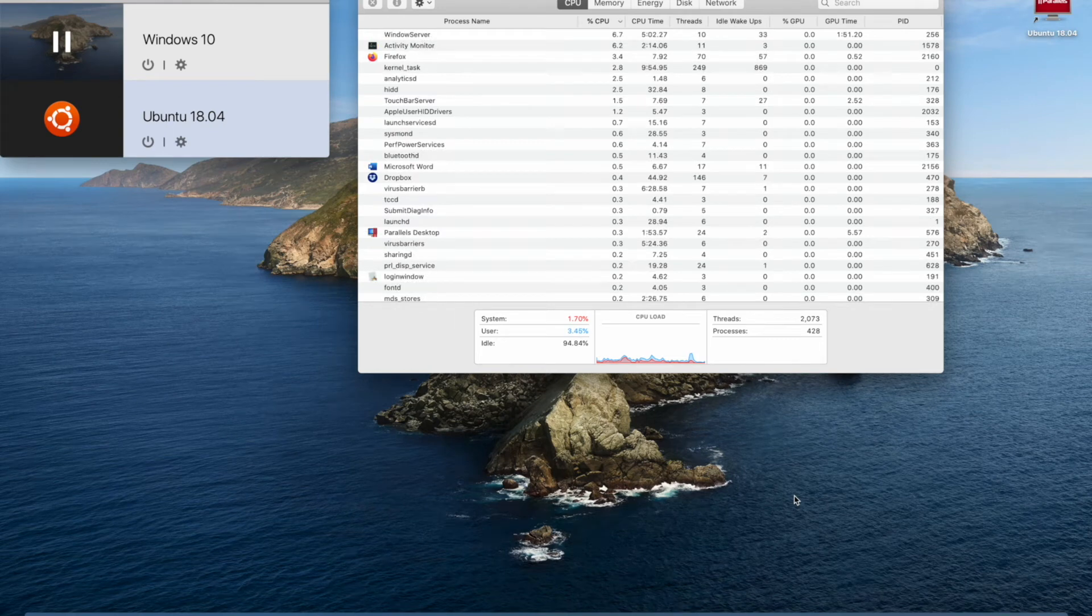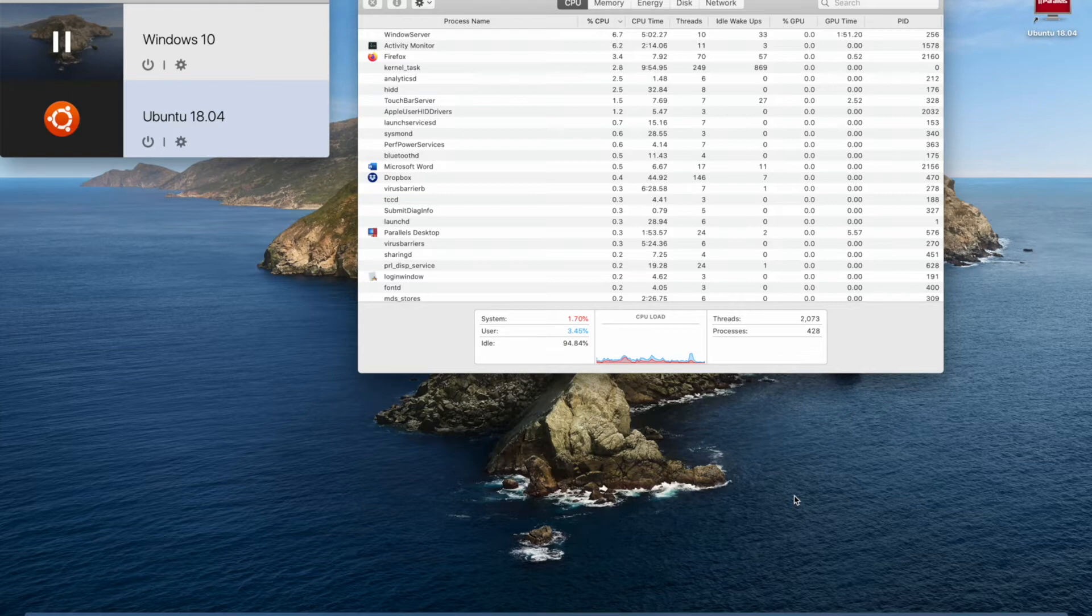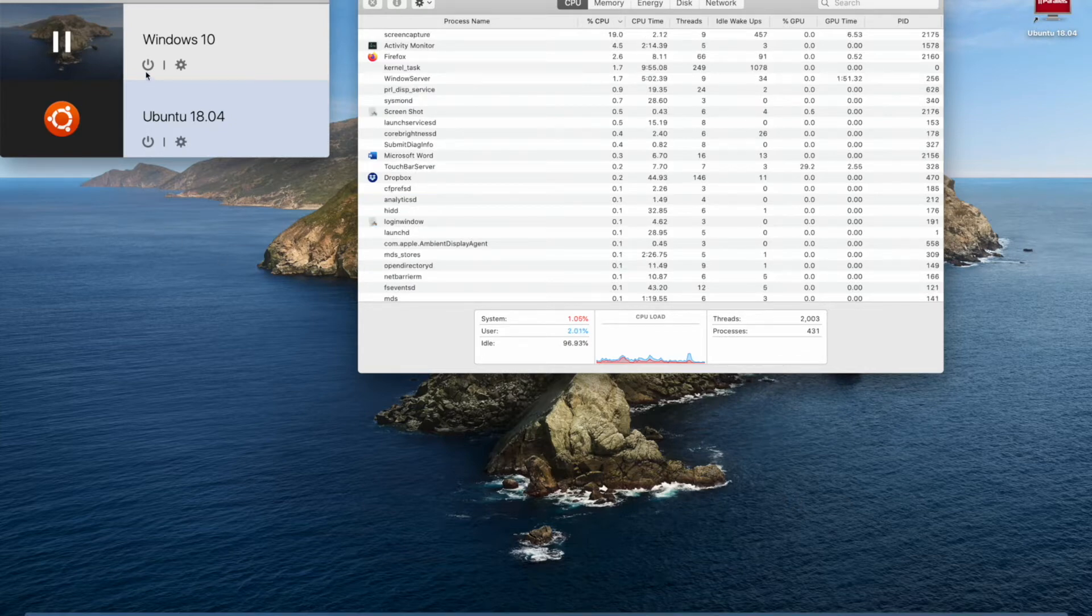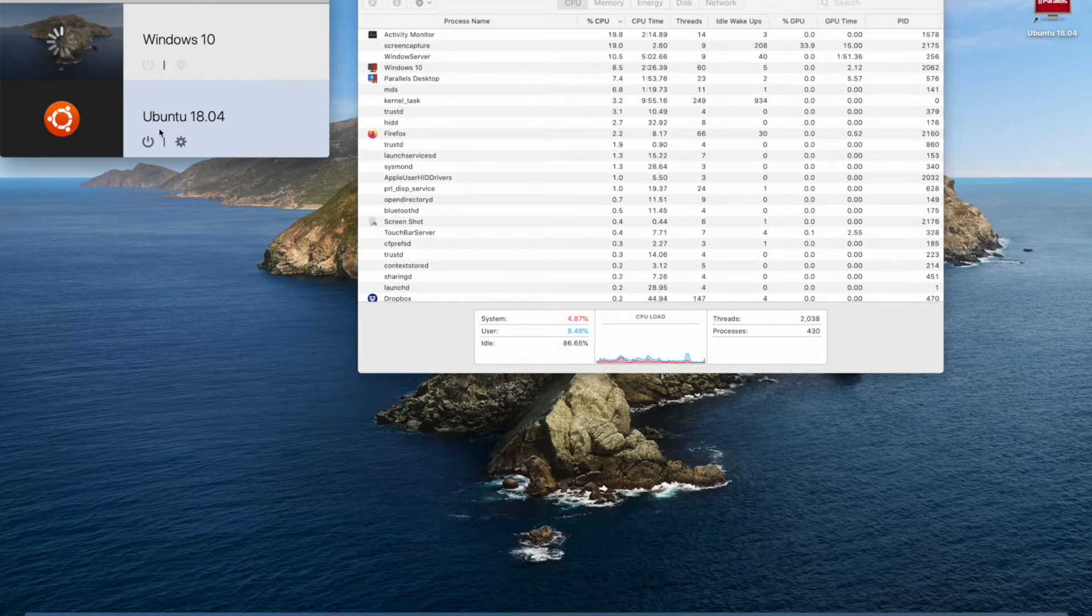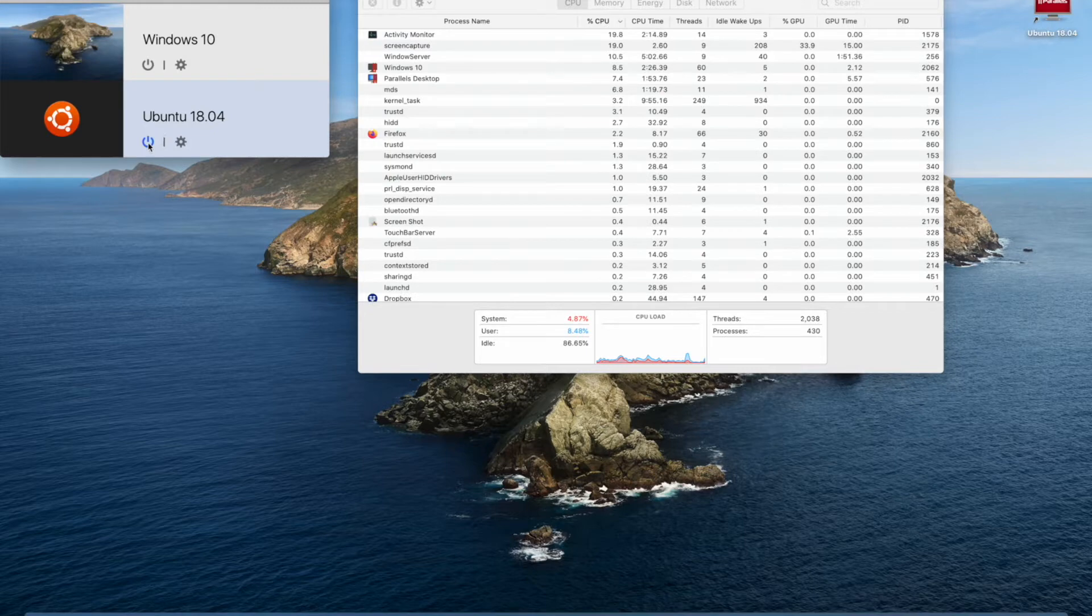Hey guys, today we are doing a virtualization test on a 2019 MacBook Pro 16 inch. We're using Parallels and we're booting up a Windows and Ubuntu virtual machine.